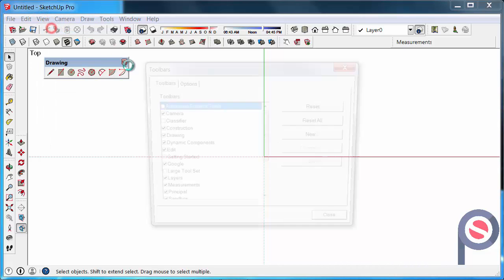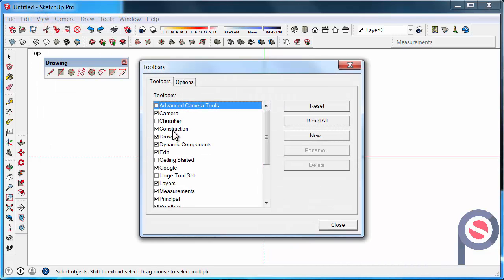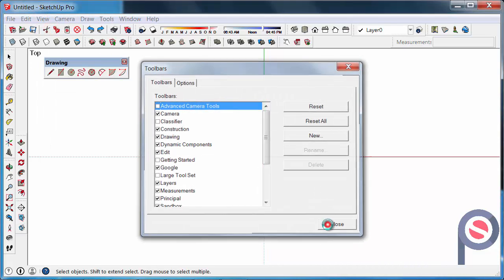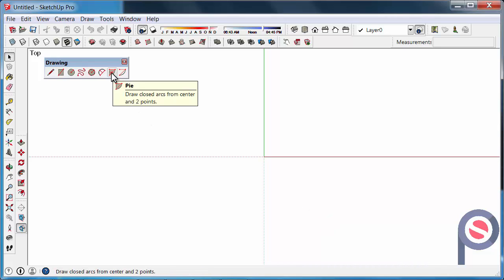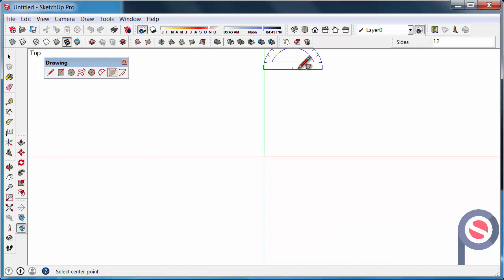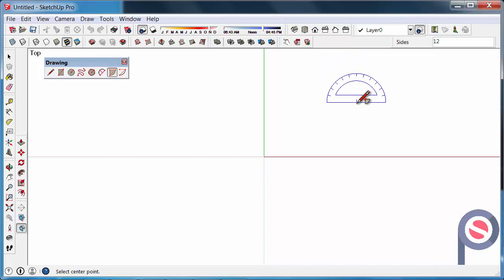So again, View, Toolbars and then the Drawing. First we need to click on the Pi tool and you can see here we get half a protractor.